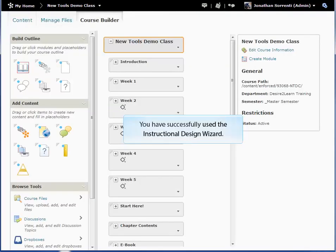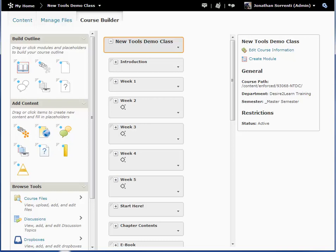You have now successfully used the Instructional Design Wizard. The next step is to use the Course Builder. For help on using the Course Builder tool, watch the Using the Course Builder demo.